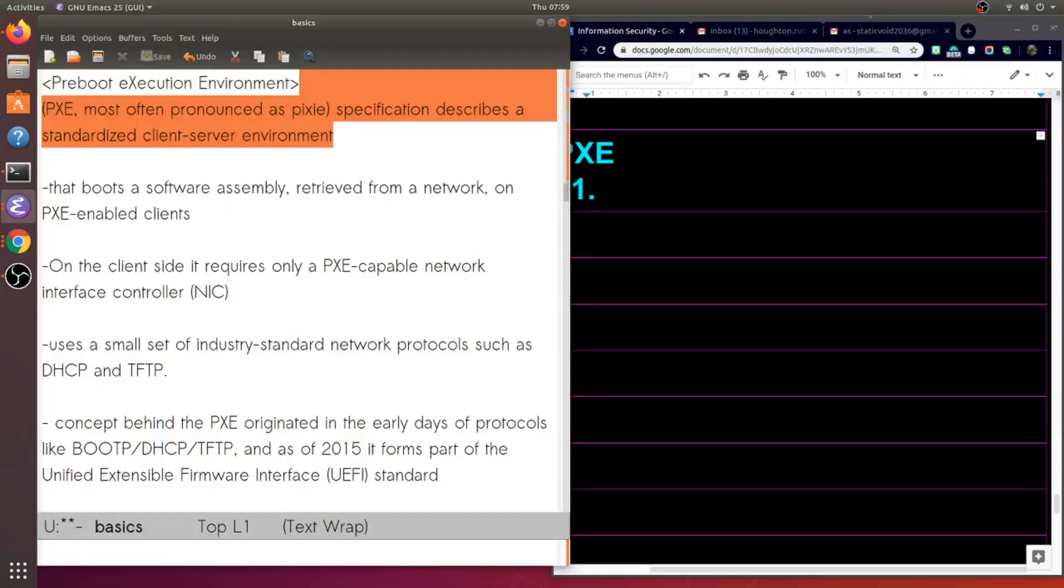But first, some basics. This is often pronounced as pixie. It's a specification that describes a standardized client server environment.